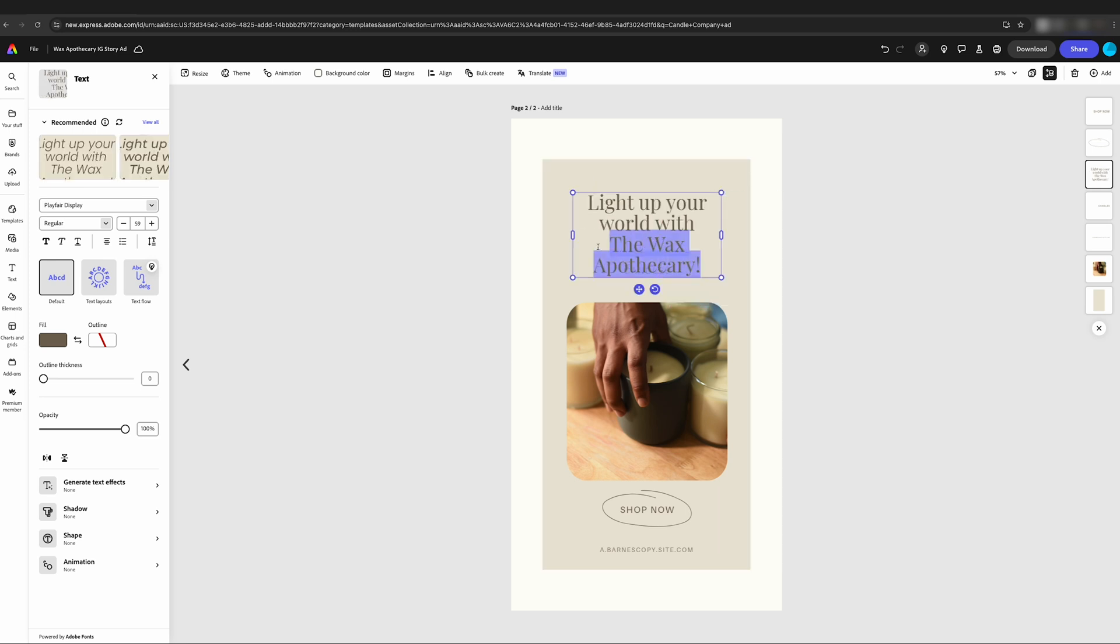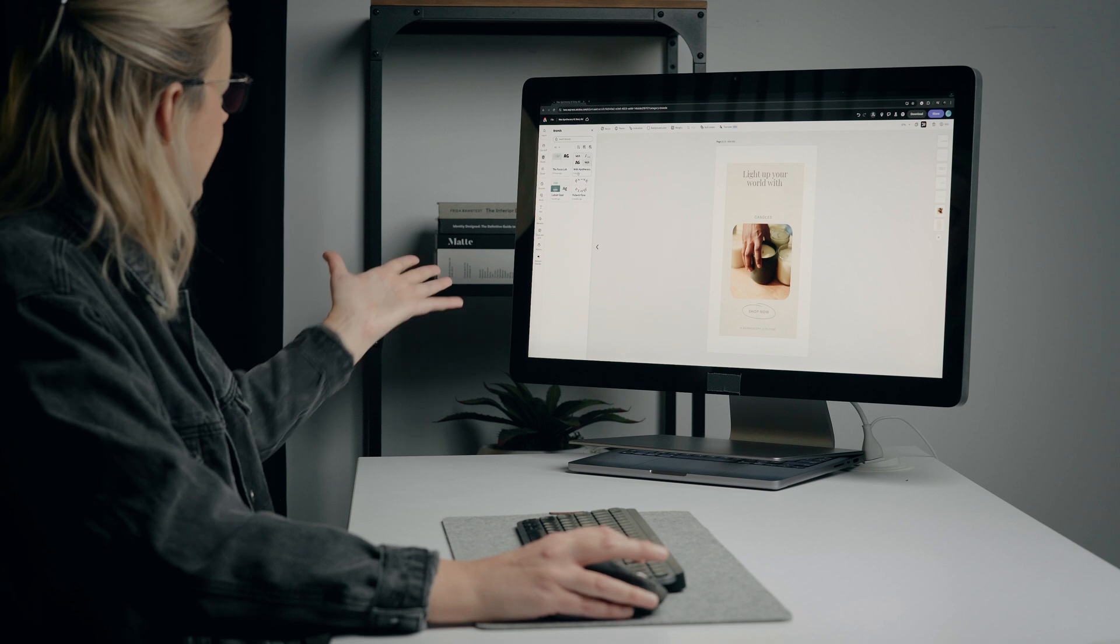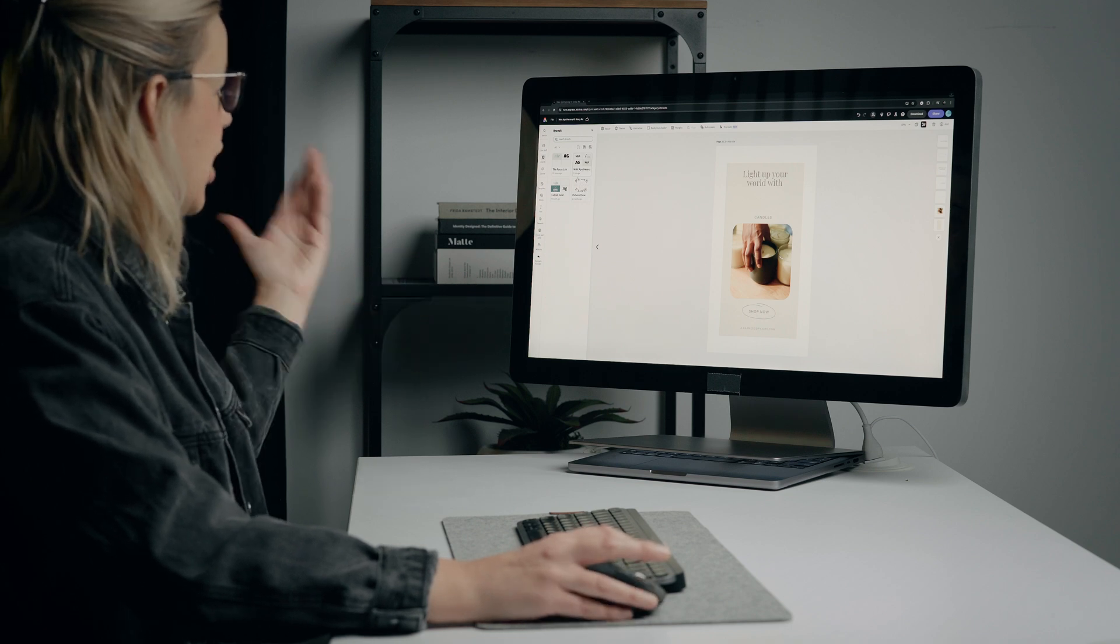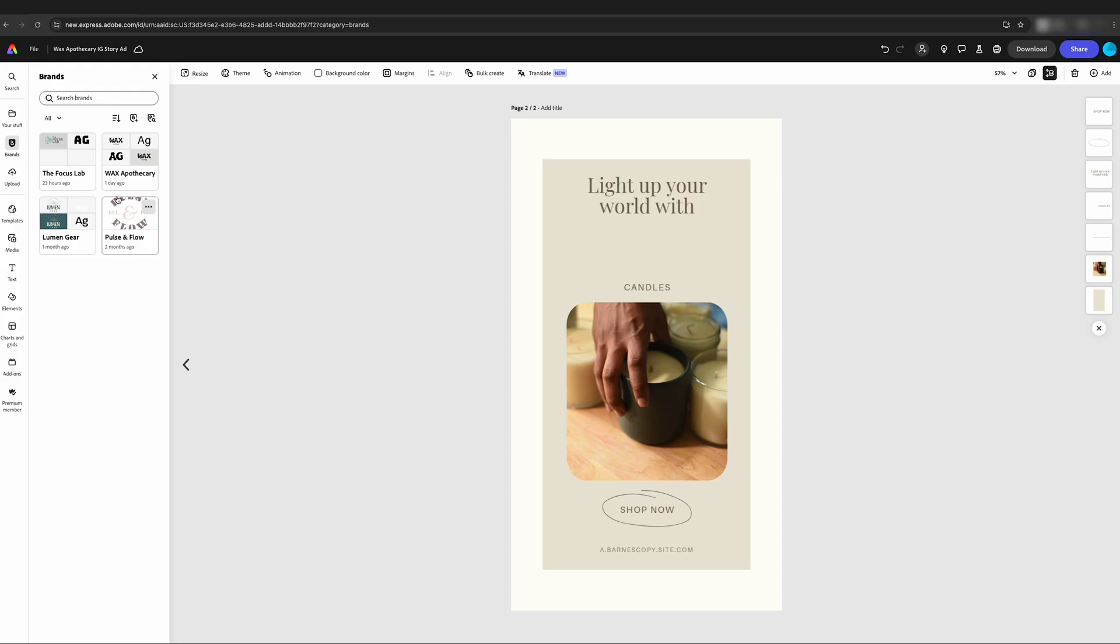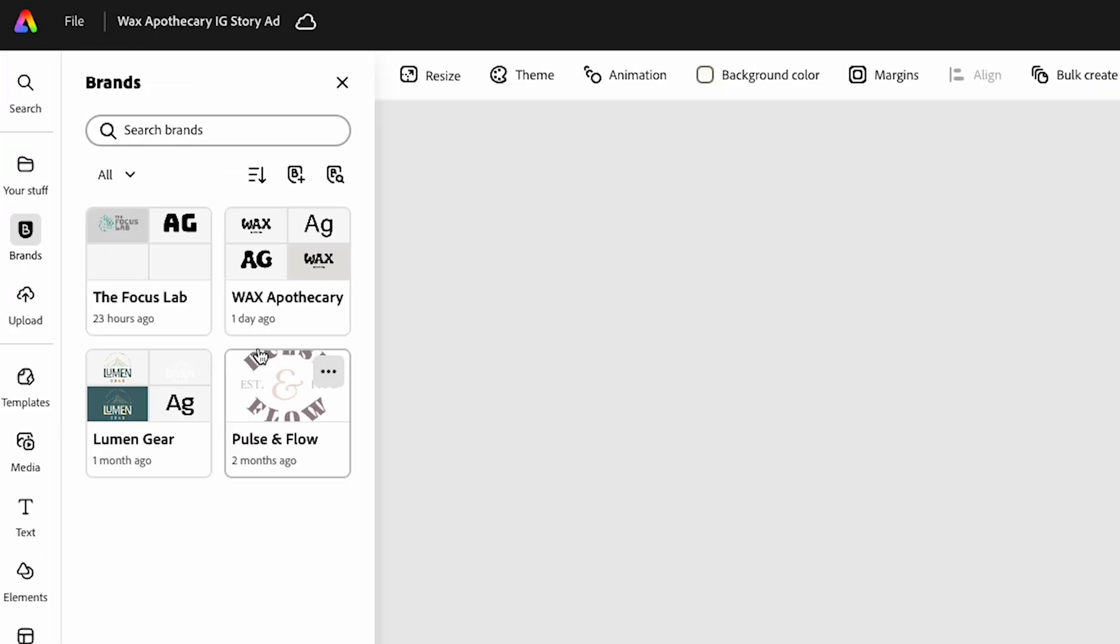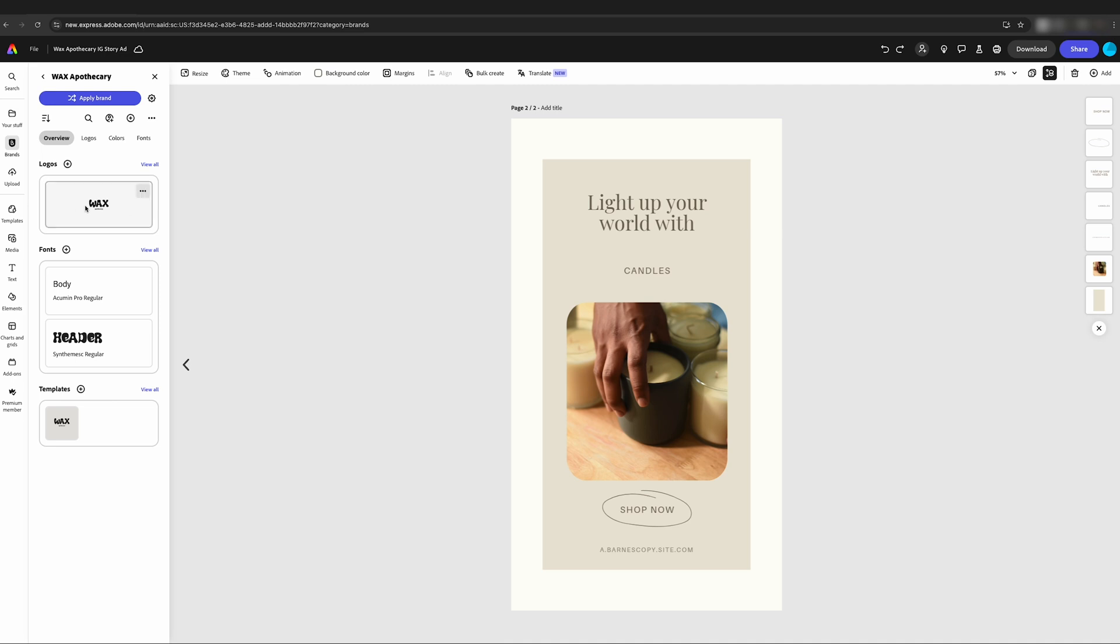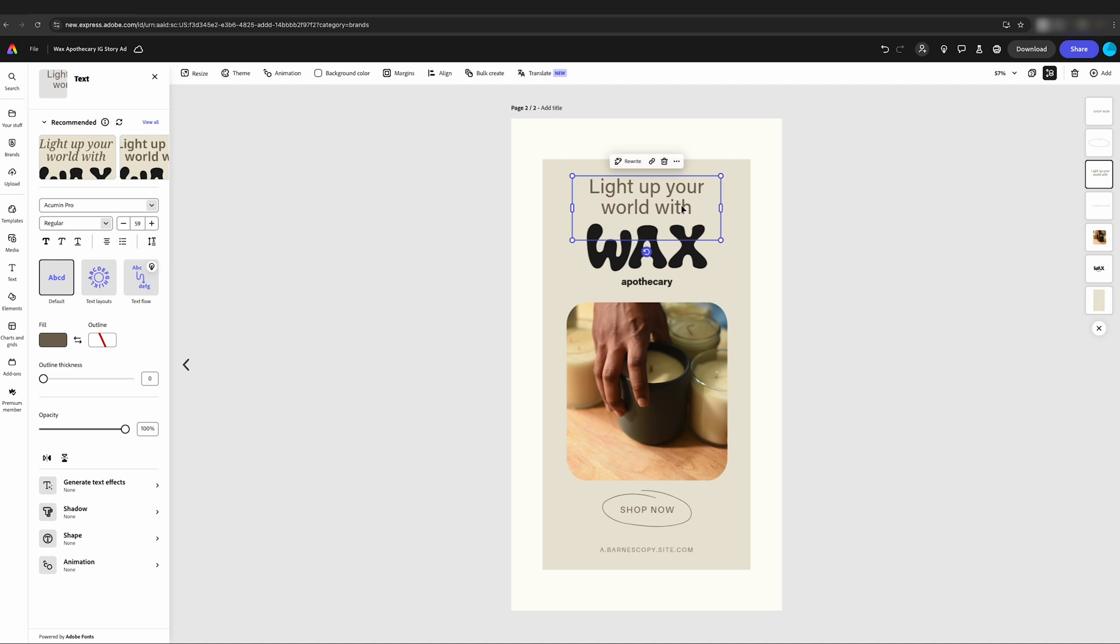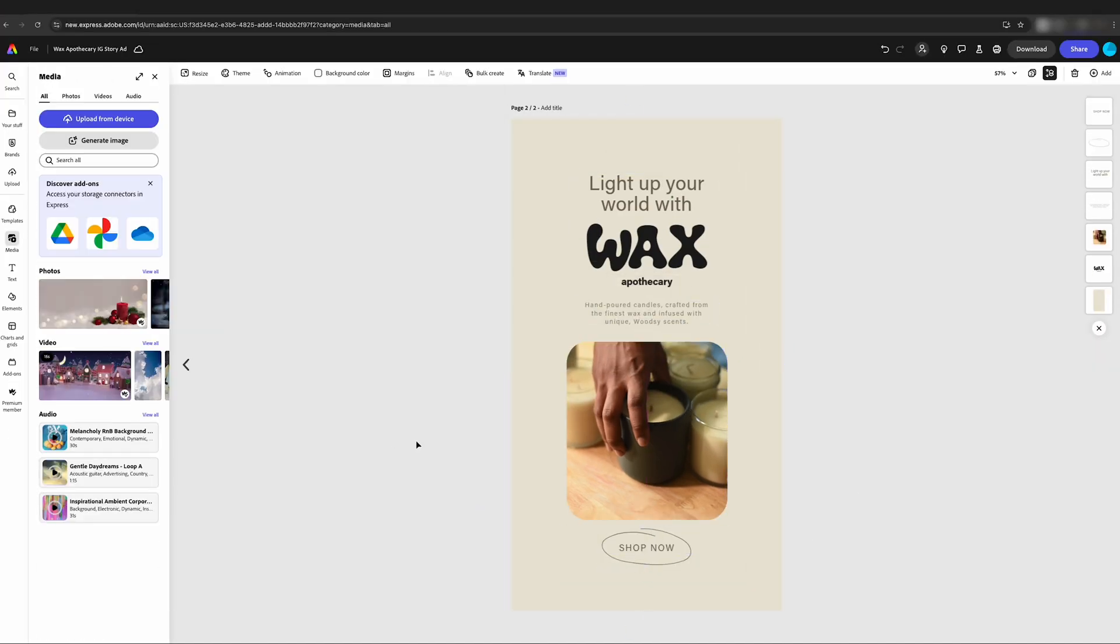I'm going to actually delete wax apothecary and we're going to add our logo. When I click on brands, you can see that I have a couple of different designs here. These are other brands that I've already worked on. In those brands, I have included fonts, color schemes, and logos and templates. We're going to add our logo here. I'm just going to click on that and it adds the logo straight to the board.